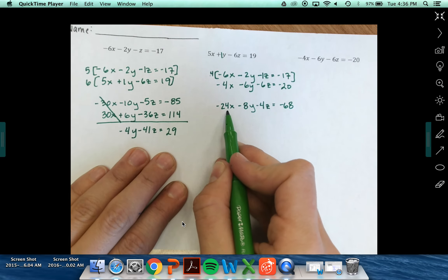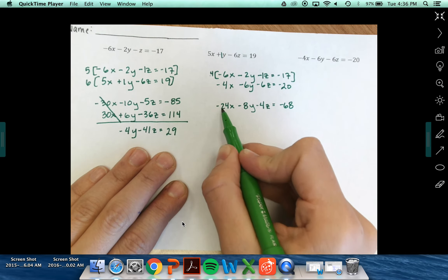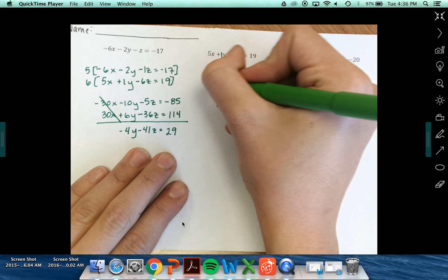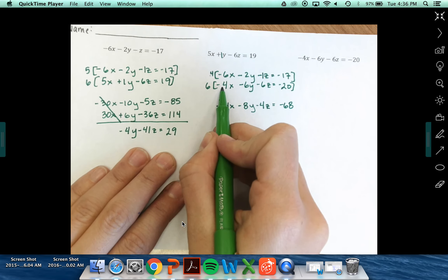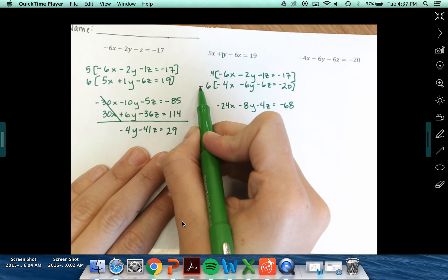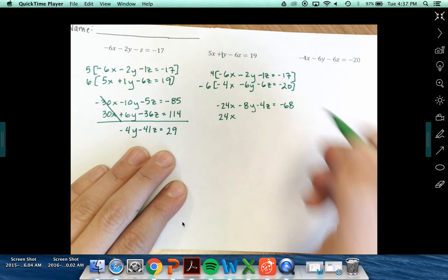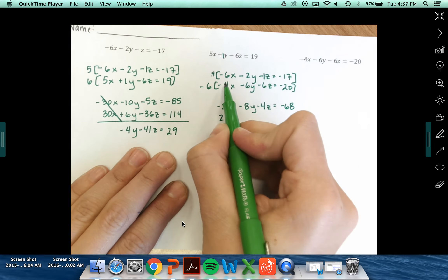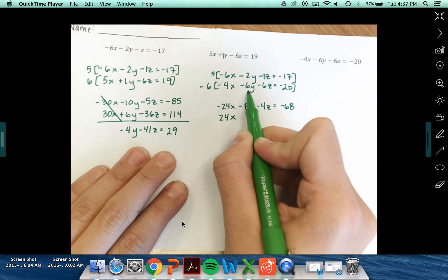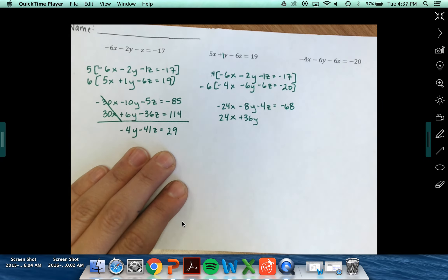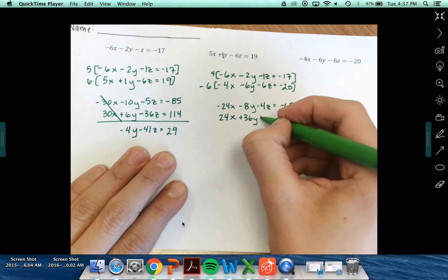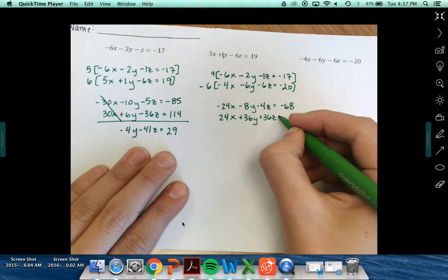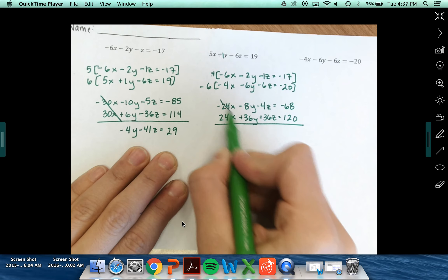So now I've got negative 24x's. I need positive 24x's in order to eliminate. What can I multiply by negative 4 in order to get positive 24? That is negative 6. Negative 6 times negative 4 — negative times a negative — is positive 24x. Negative 6 times negative 6y is positive 36y. Negative 6 times negative 20 is 120. Now I'm set up to eliminate these x terms.